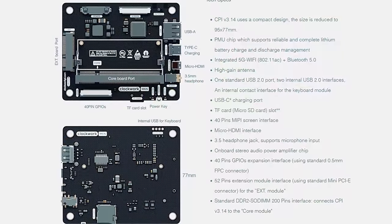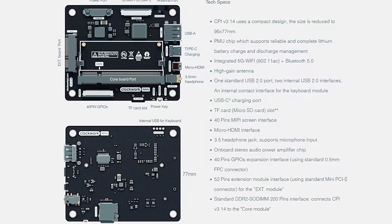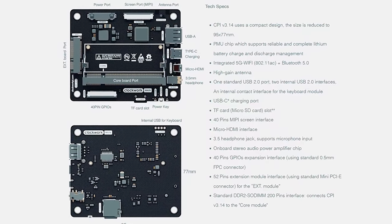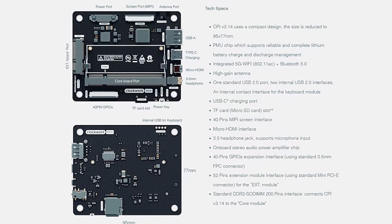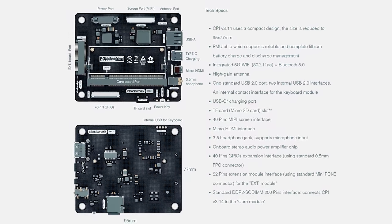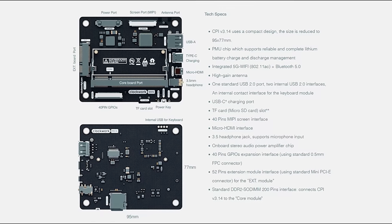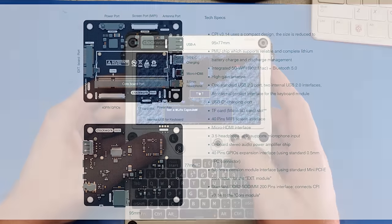As for ports, you get a USB-A port, one USB-C port, micro HDMI, and one 3.5mm headphone and microphone combo jack.